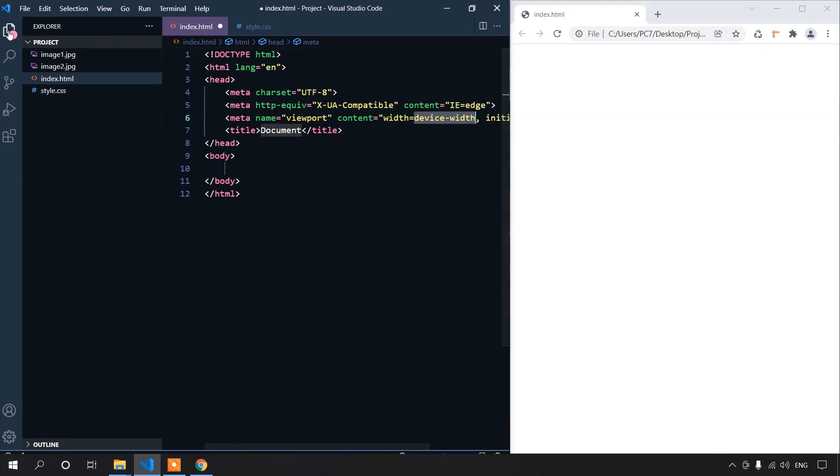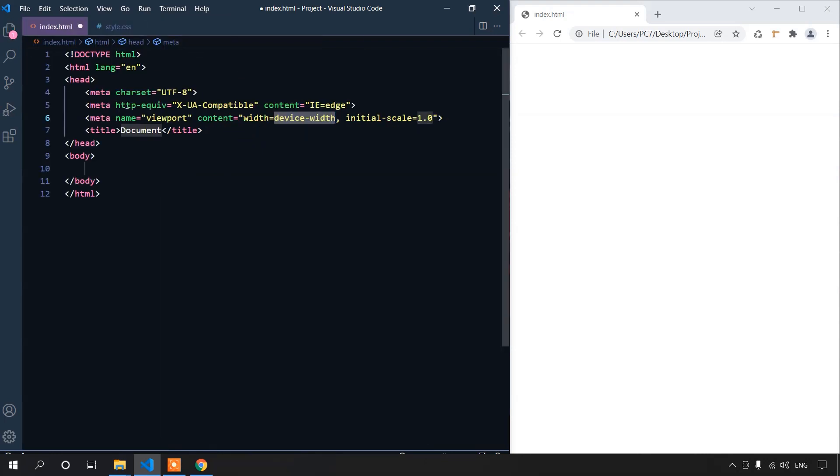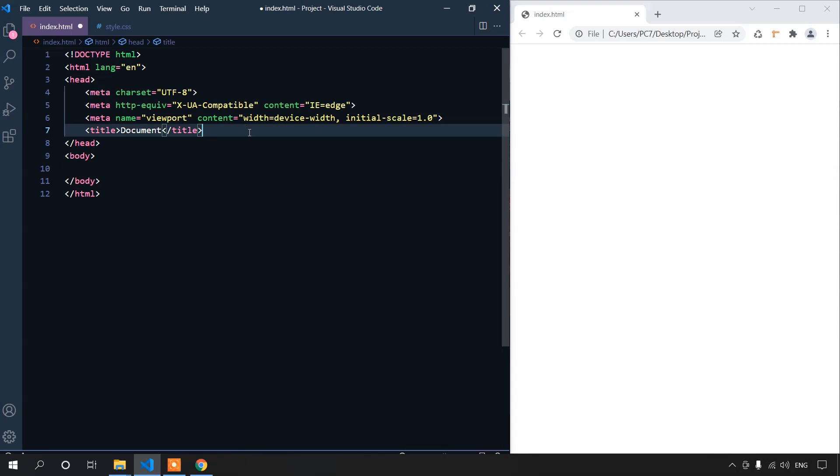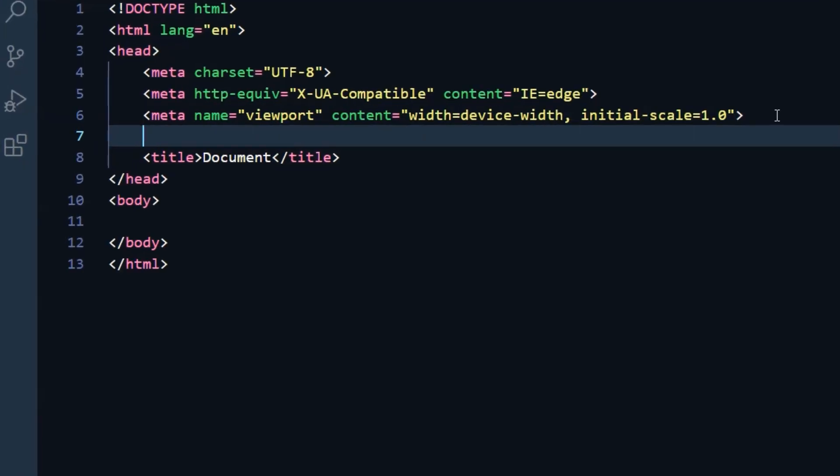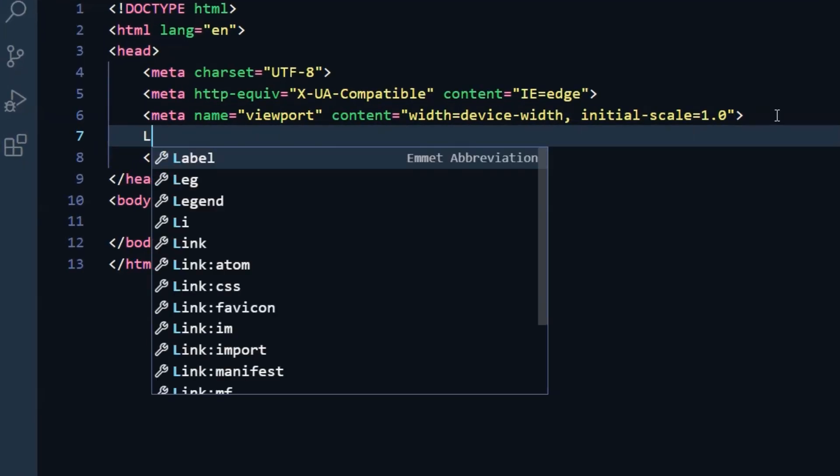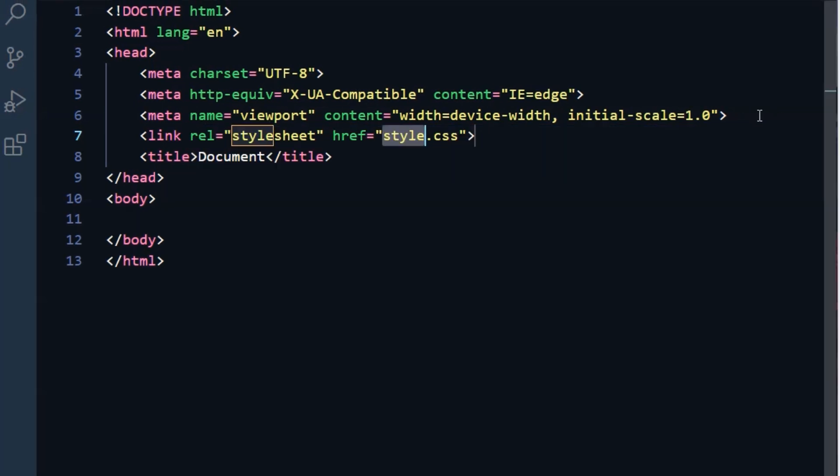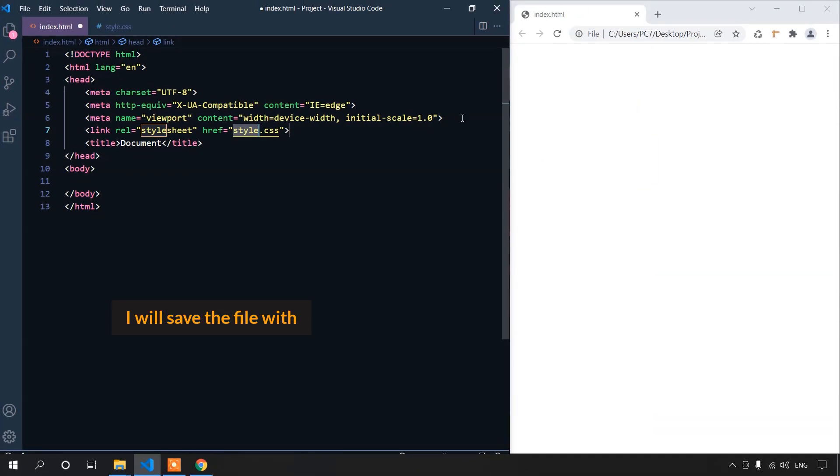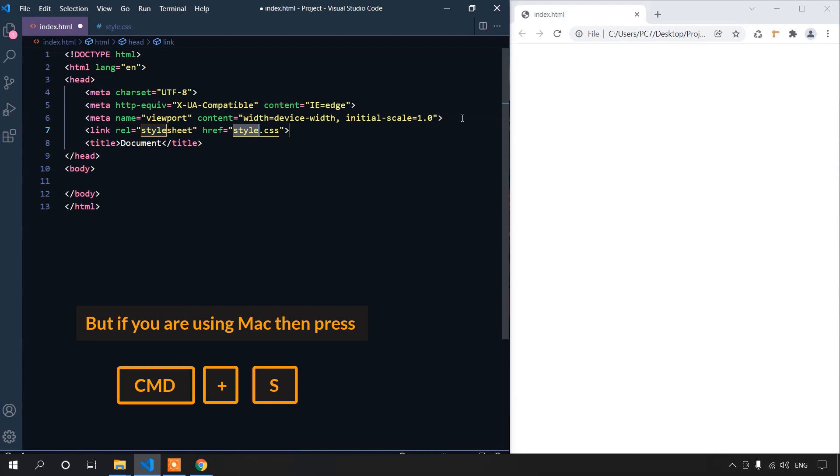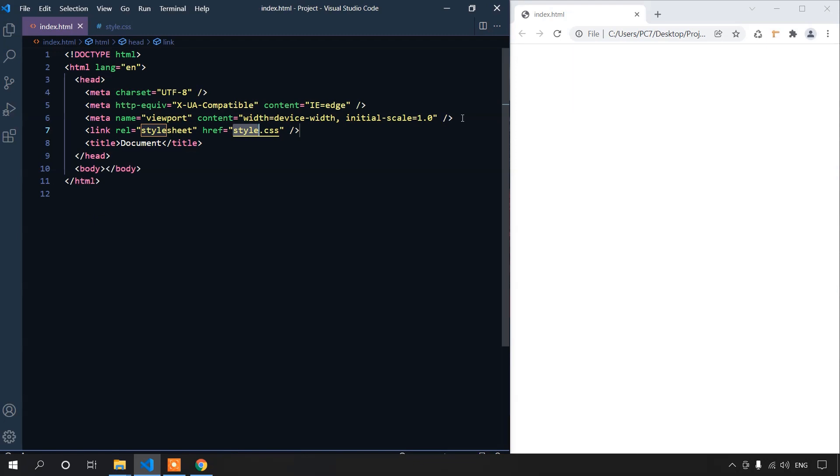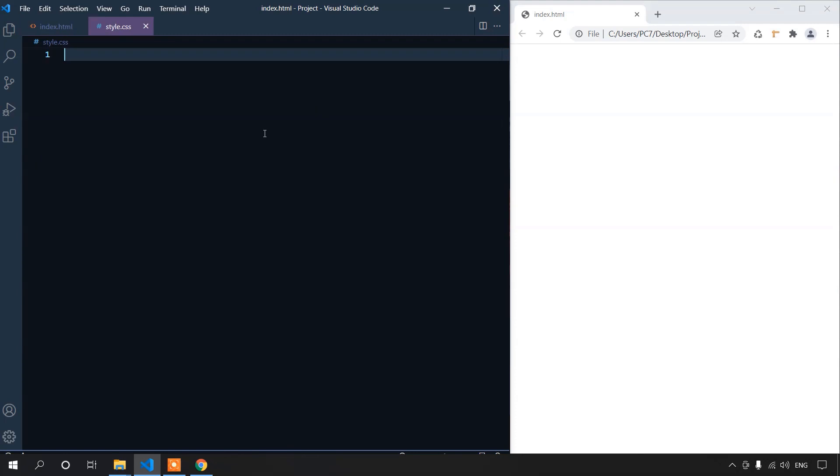Now, let's link the CSS file. We can use another shortcut by writing link colon css and press the tab from your keyboard again. I will save the file with ctrl s, but if you are using Mac, press command s. To make sure it is connected properly, press ctrl and click on the link. See if it takes you to the file or not. It's connected properly.